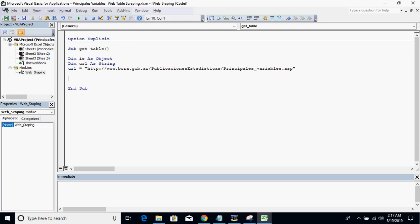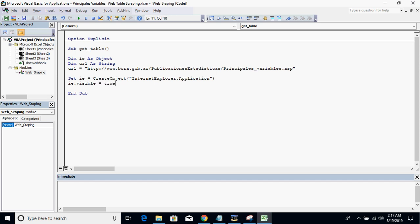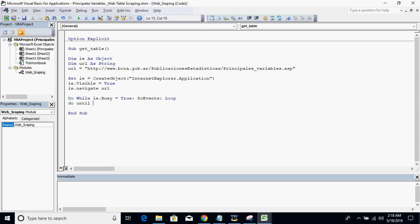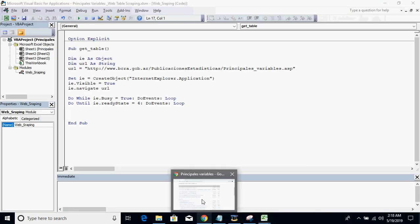We'll start with: Set IE = CreateObject("InternetExplorer.Application") and make sure that IE.Visible is set to True so you can see the web page open. Then we need to navigate to the URL and wait for the page to completely load before we do the next step. To do that: Do While IE.Busy = True, DoEvents, Loop. And Do Until IE.ReadyState = 4, DoEvents, Loop. The number 4 is equivalent to ReadyState Complete.